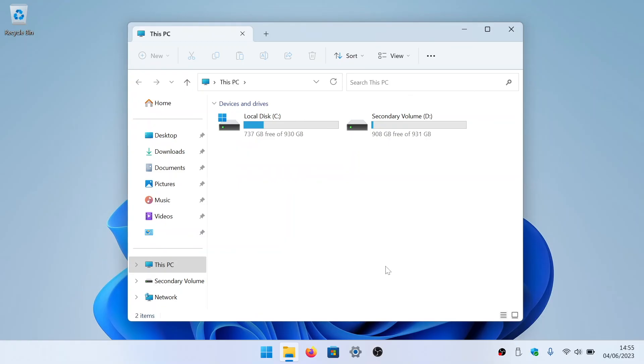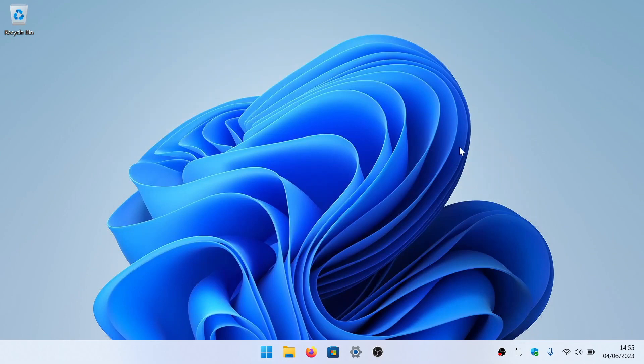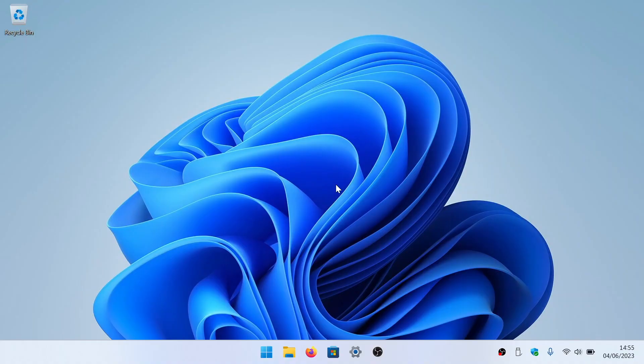You might find that after disconnecting a mapped drive, it is still displayed in file explorer. However, this is simply a refreshing issue, so if you close file explorer and reopen it, that mapped drive will no longer appear in file explorer.